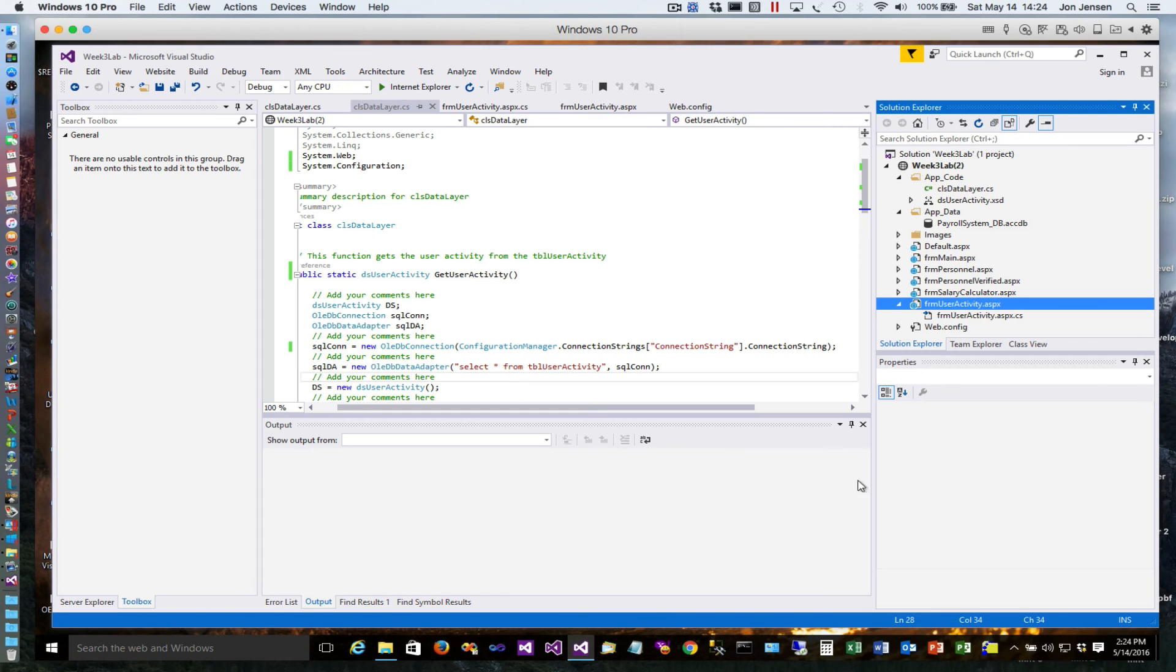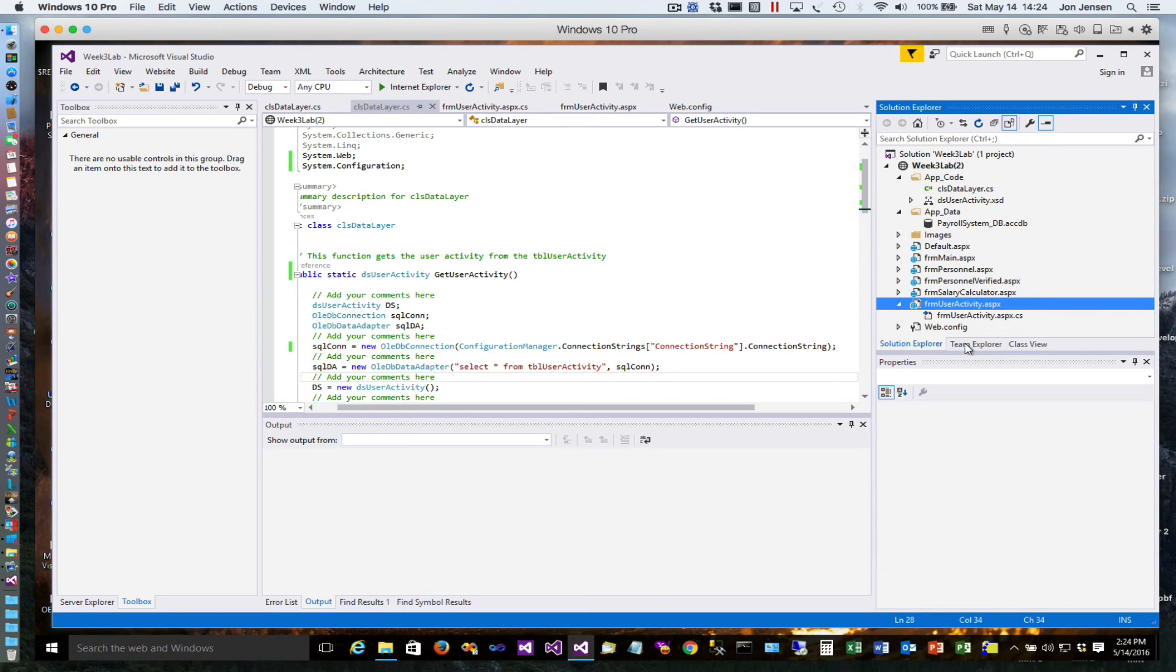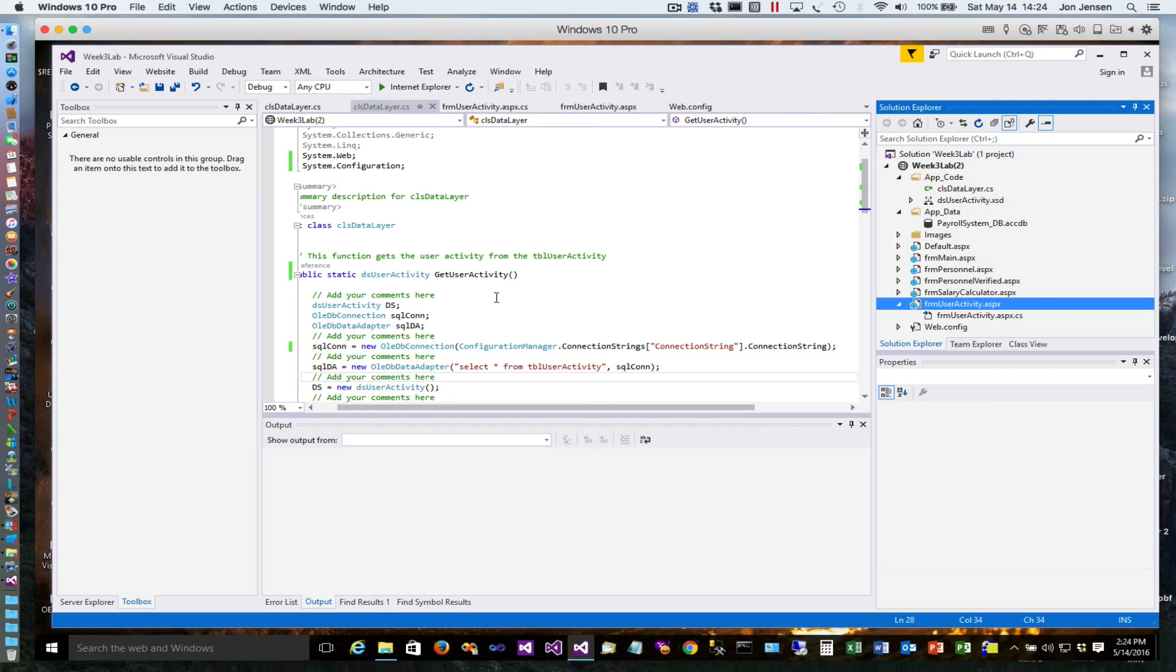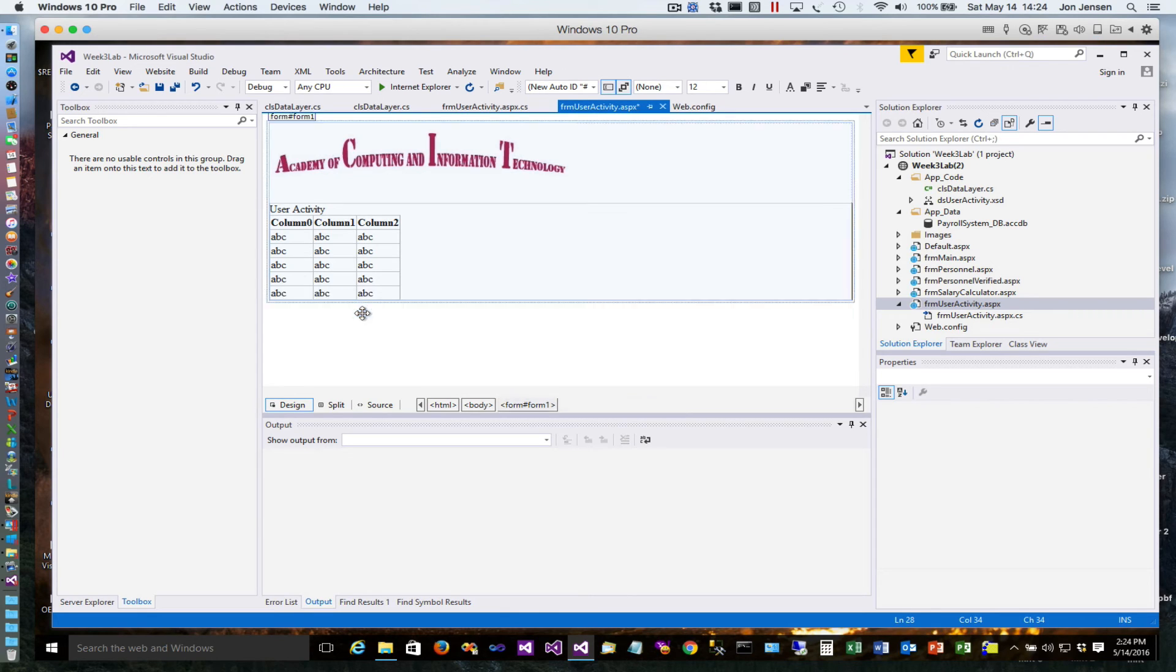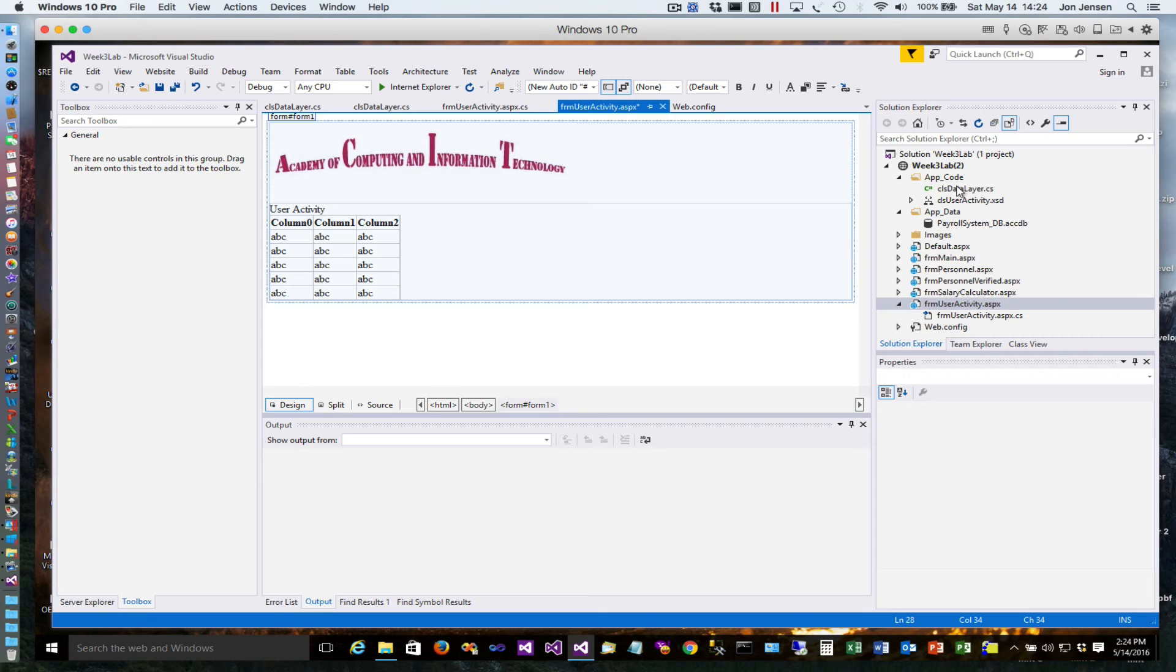Again, just to review the steps: we went through, created an app_data folder, dragged the payroll system DB accdb file into that folder, then went to the form user activity page, added a SQL data source, configured it to point to that database, then deleted that control - it's very important you remember to do that.